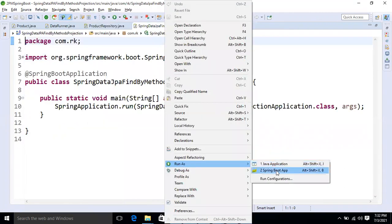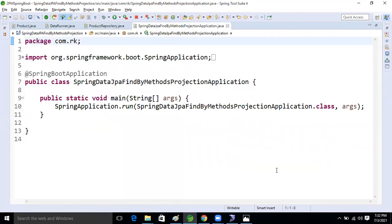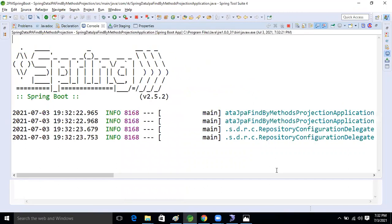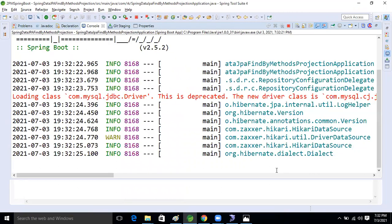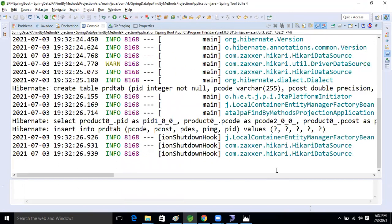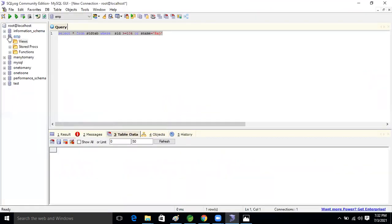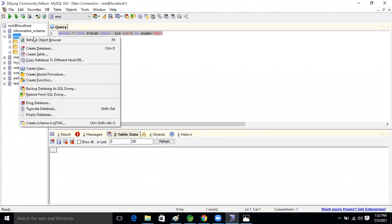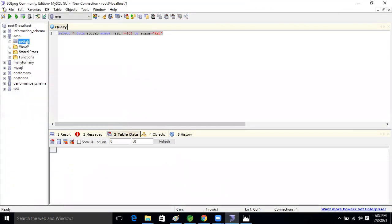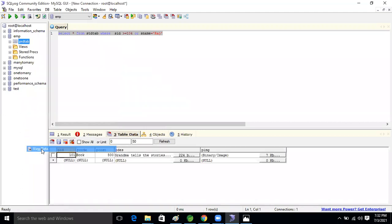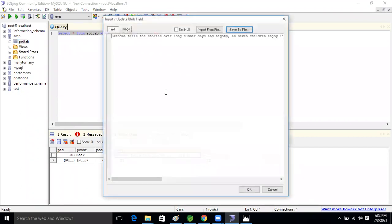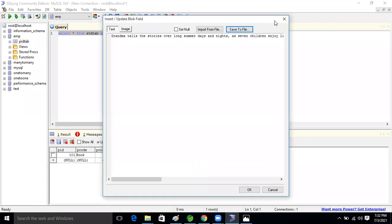Now run the application. Okay, now come to the database, right-click, refresh it. One product is created. View the data. See, PID 101, P code 1, Book, and the cost. See this character data scheme. This is what CLOB inserts. Whatever string we took, that string is here.